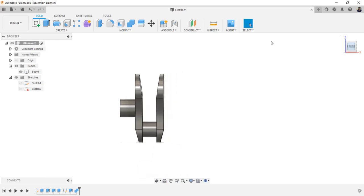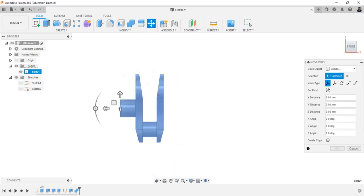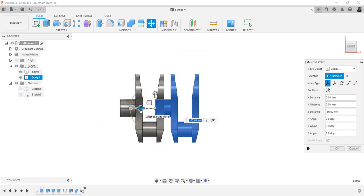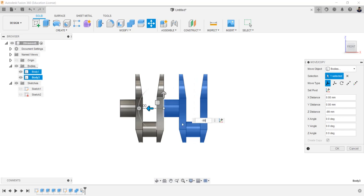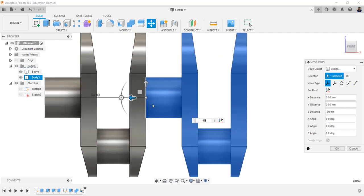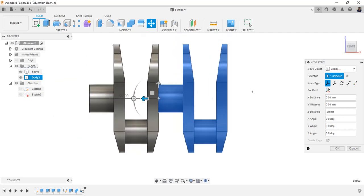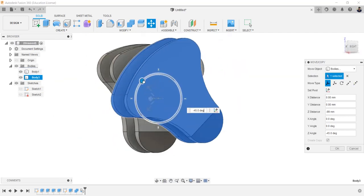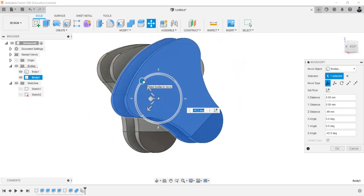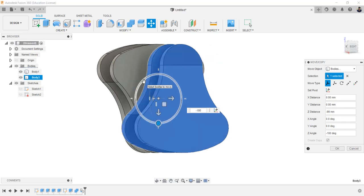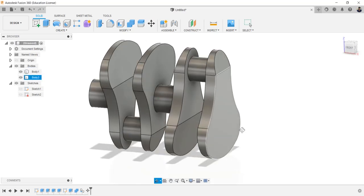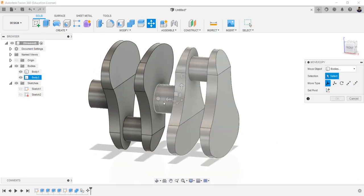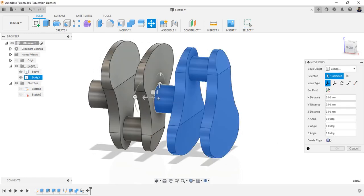Using move copy tool, select the body and create copy. Move the body in z direction for minus 99 millimeters and rotate in z angle for minus 180 degrees. Using the same move copy command, create copy of the body as required.